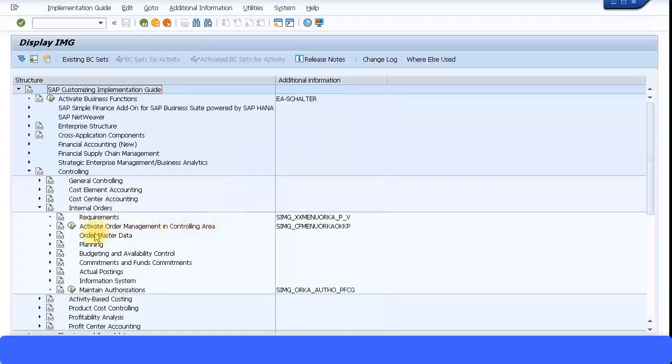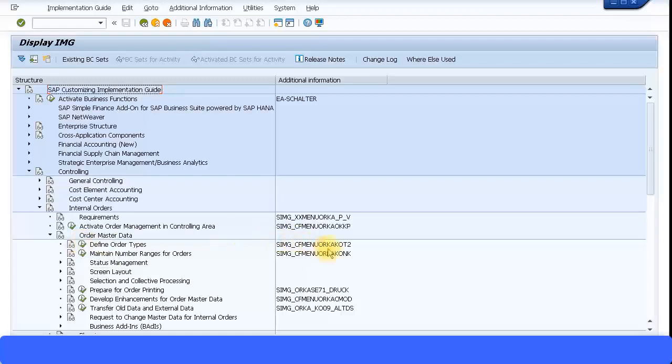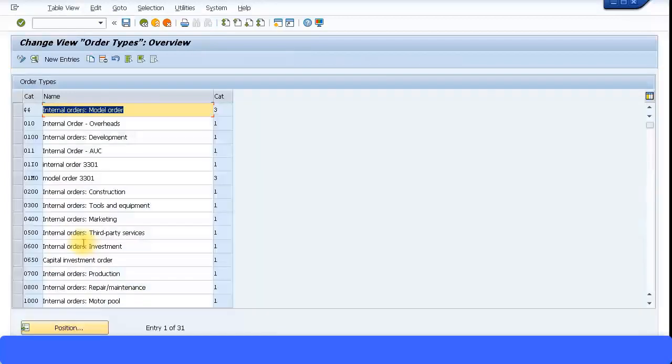If you have enabled the controlling area, you can also activate the order management. That ensures that order management is active in the controlling area. Once it is active, only then you can start to define the order types. The short transaction code is KOT2. Let's click on that and this brings up the screen.